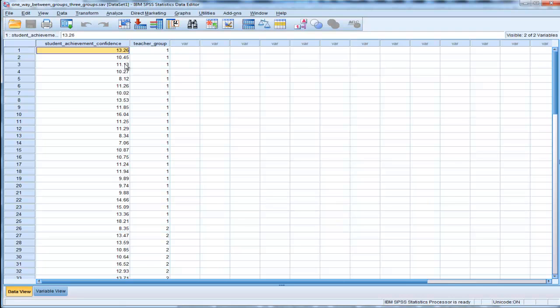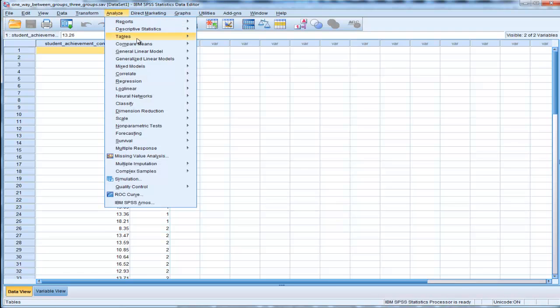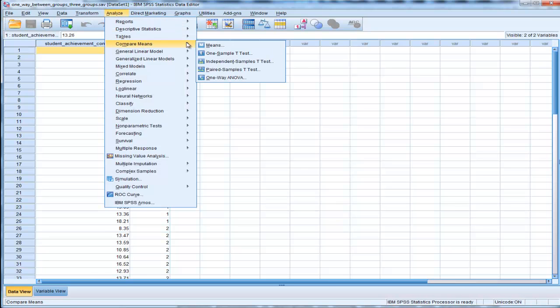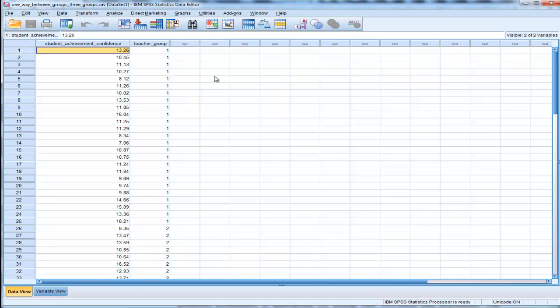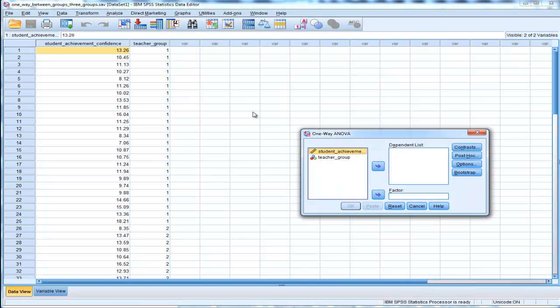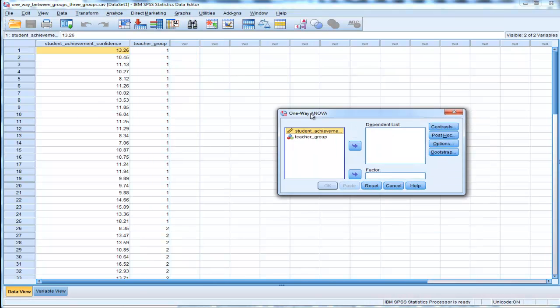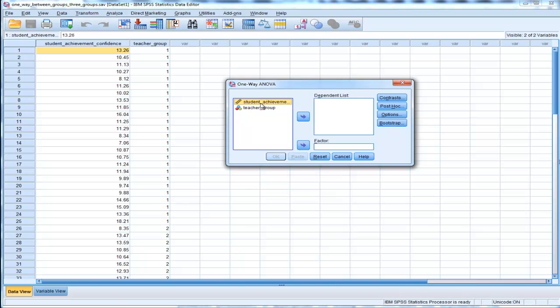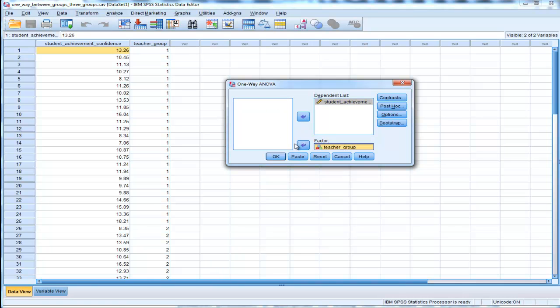Let's test that hypothesis. There are two ways of doing between groups ANOVA in SPSS - one way gives you eta squared and the other doesn't. I'll do the basic one first, which doesn't give you eta squared. If you go into Compare Means, One-Way ANOVA, you get another window. You put your dependent variable in the dependent list, in this case student achievement confidence, and then teacher group.